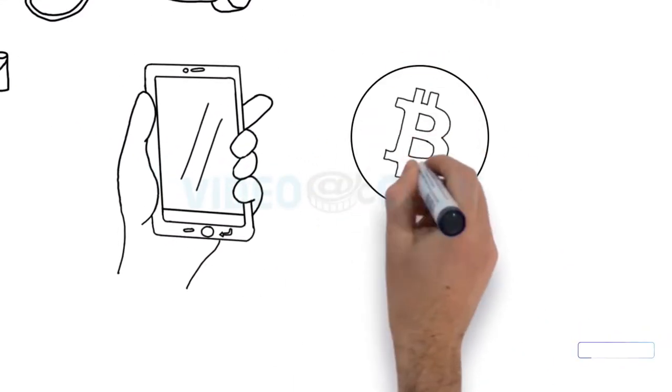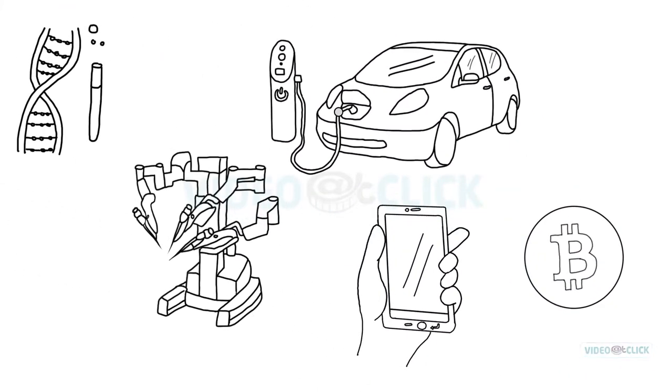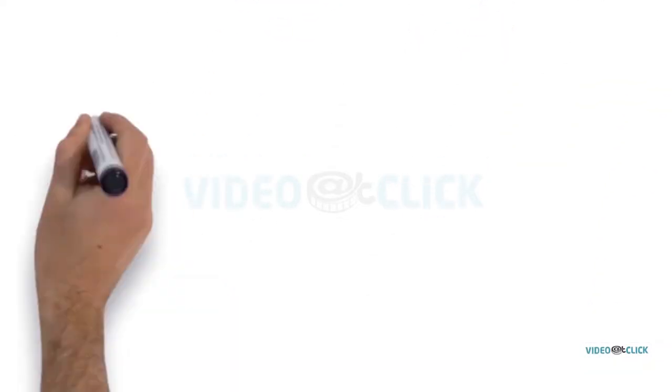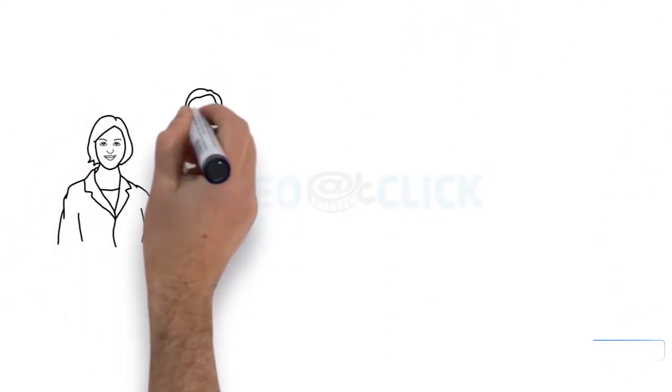and yes, even Bitcoin. These innovations and millions of others we take for granted wouldn't be possible without researchers.